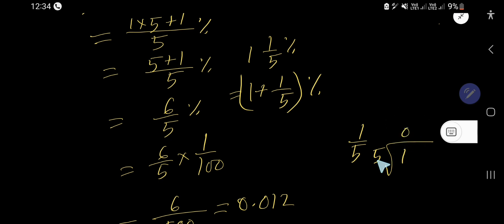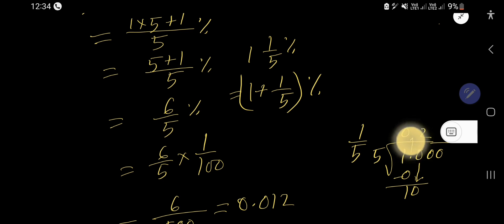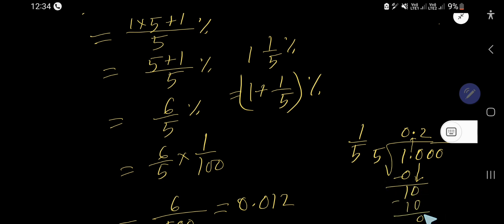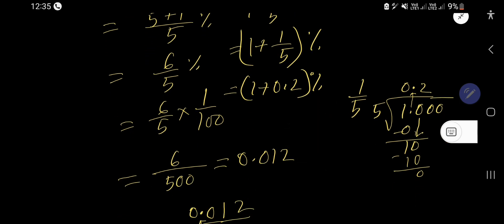Just convert the fractional part to decimal: divide 1 by 5. 5 goes into 1, zero times. Rewrite 1 as 1.000 and bring down the first zero: 5 goes into 10, two times. 2 times 5 is 10, subtract — zero remainder. So 1 over 5 equals 0.2. Now the whole number part is 1, plus the fractional part 0.2, then percentage — so you are getting 1.2 percent.